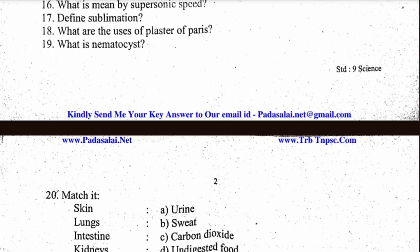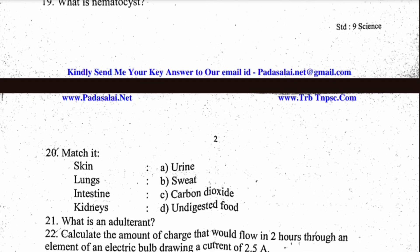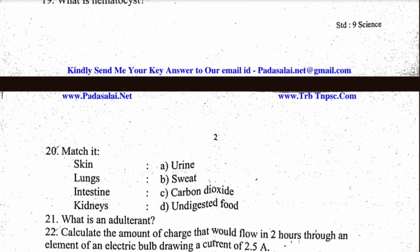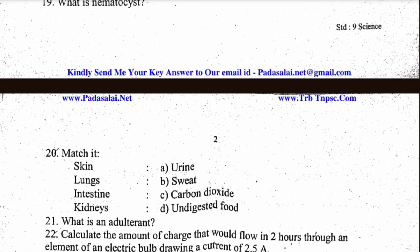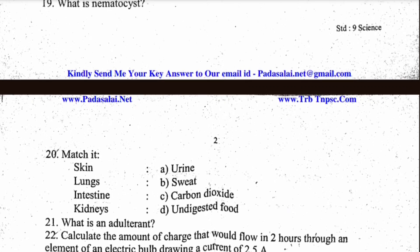Adulterant is question 22. Different types of motion and water changes of state are also included in this section.